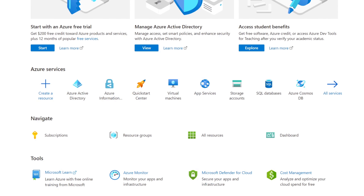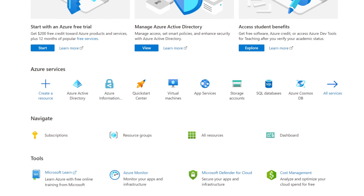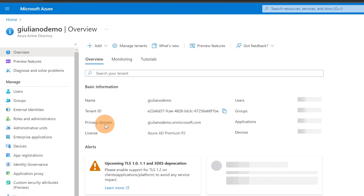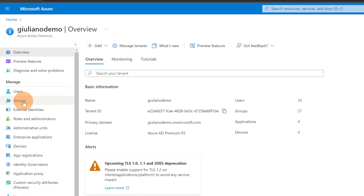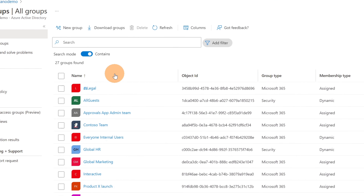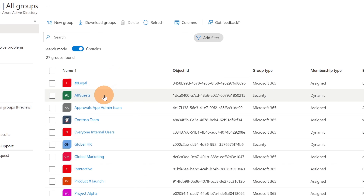Now I want to open a new tab and jump to portal.azure.com to show you how you can create a dynamic group or use an existing one. Here I am in the Azure Active Directory — let me navigate to Groups.